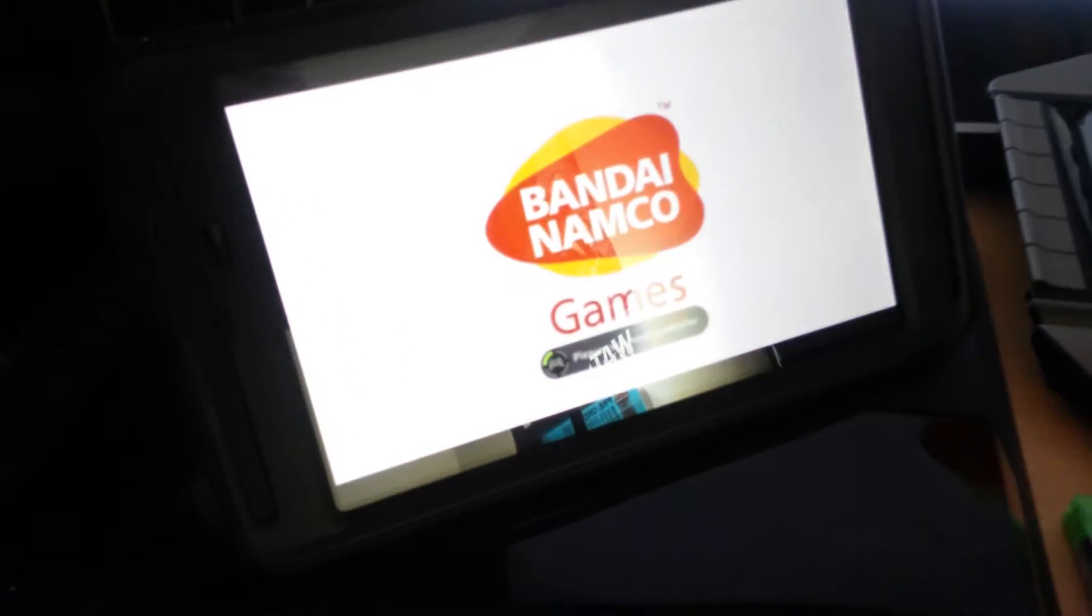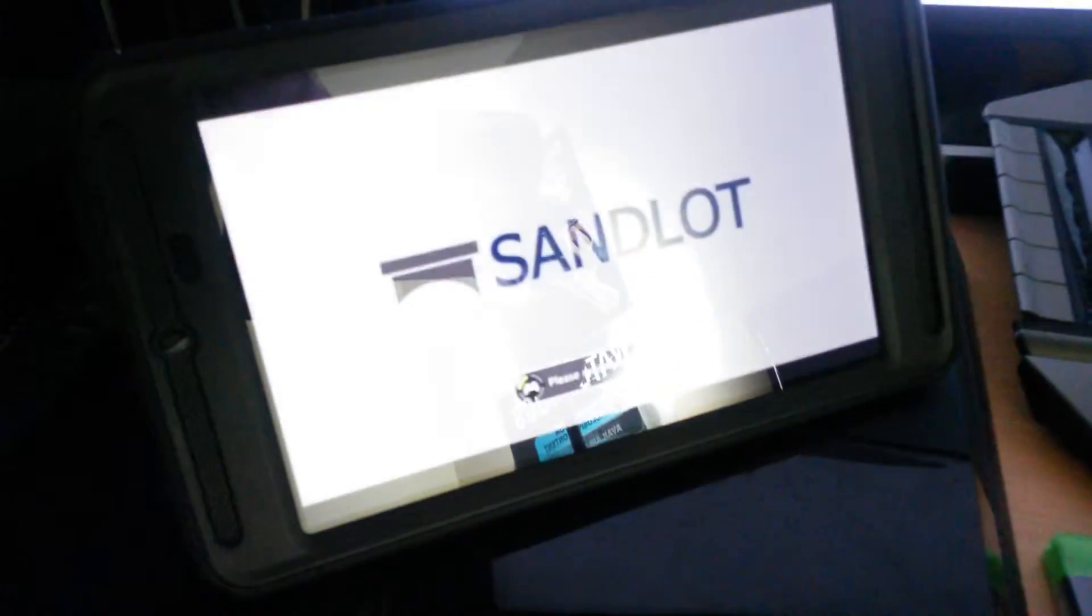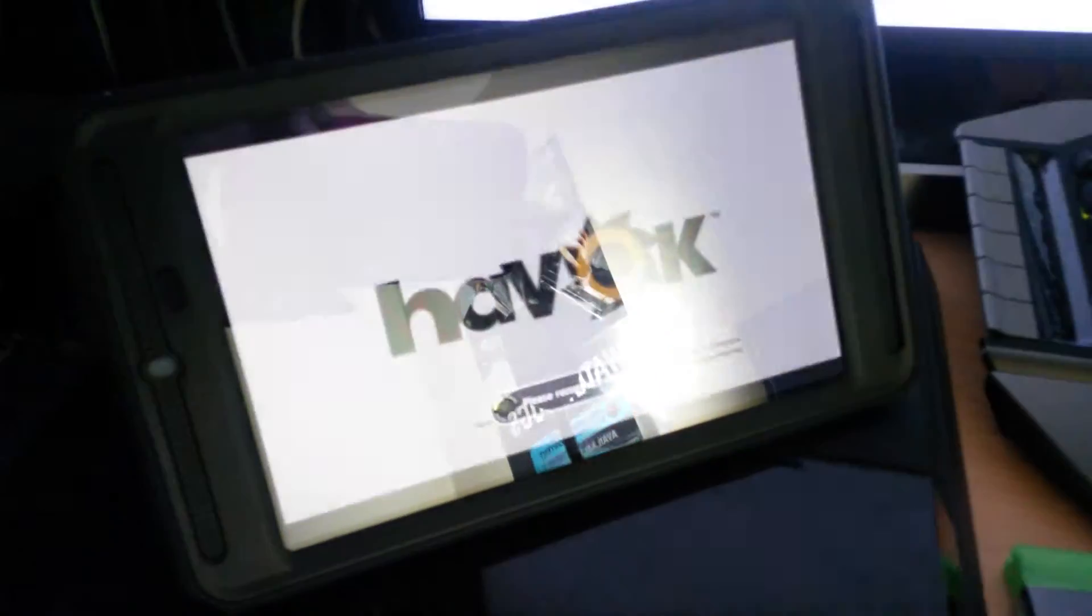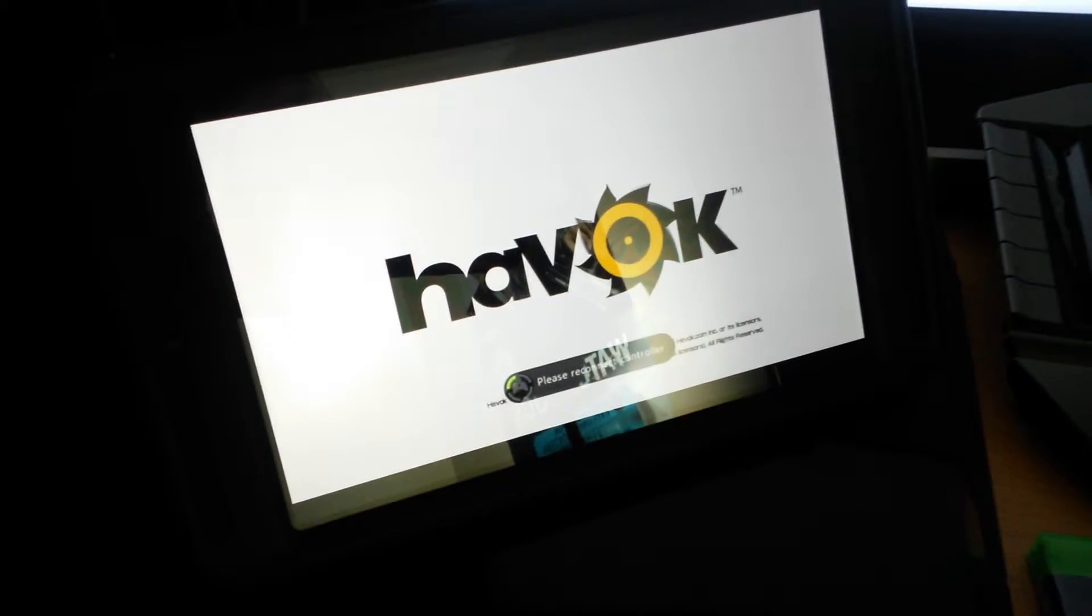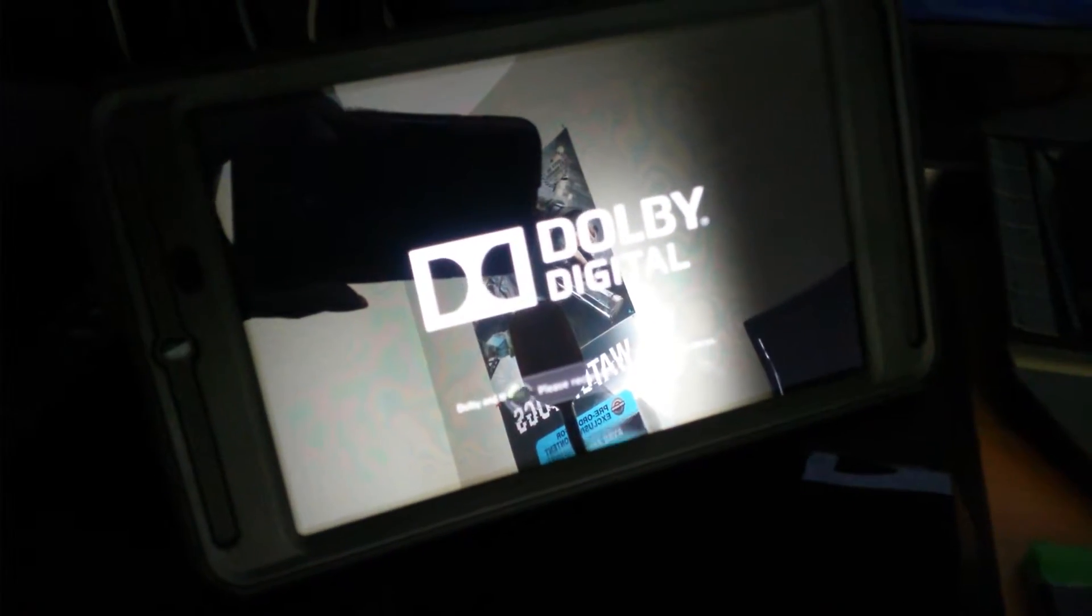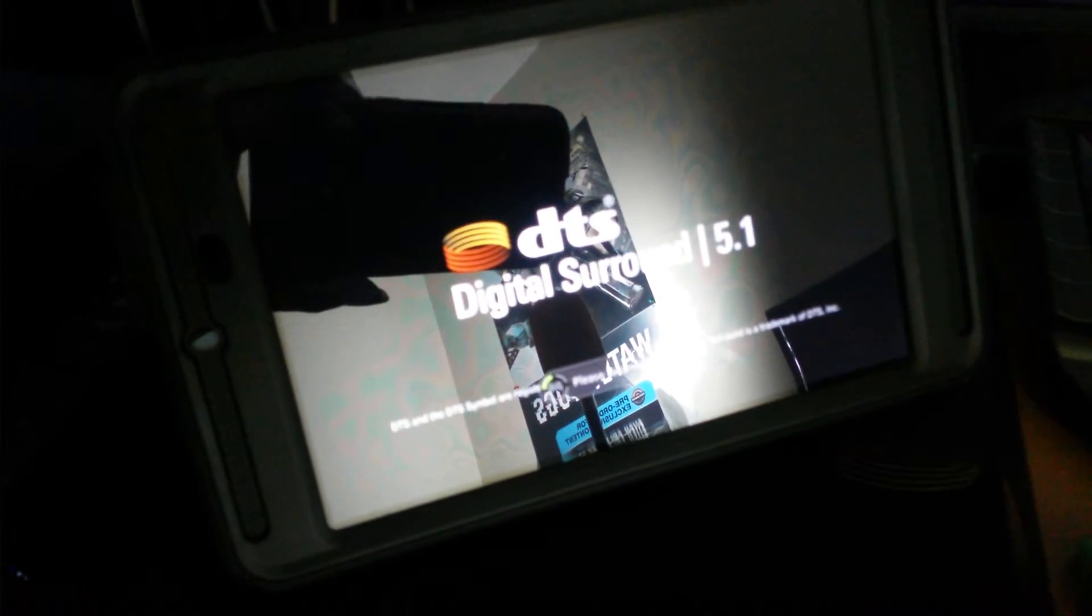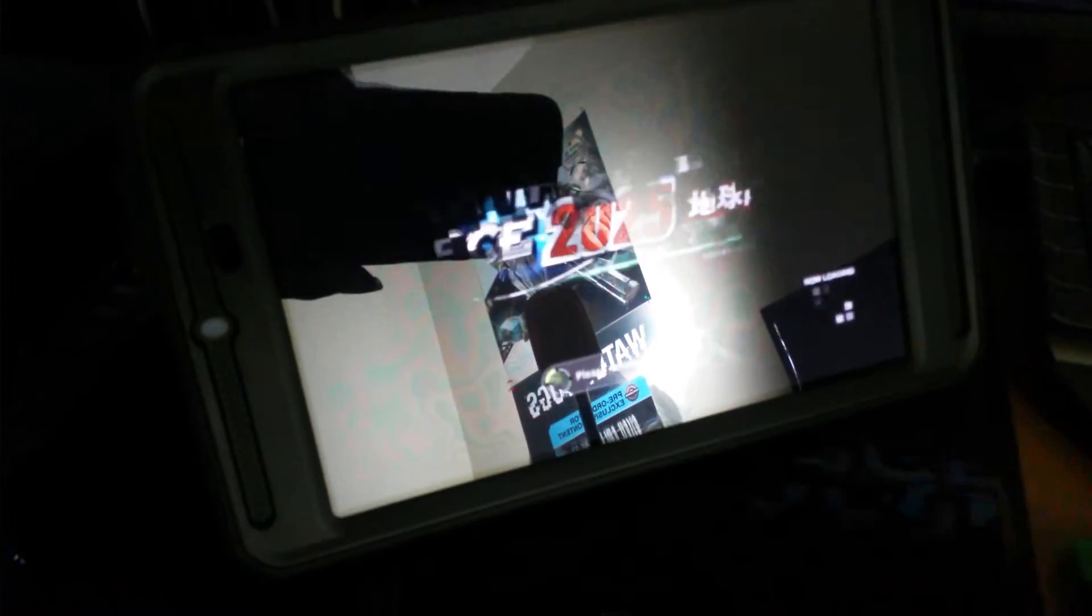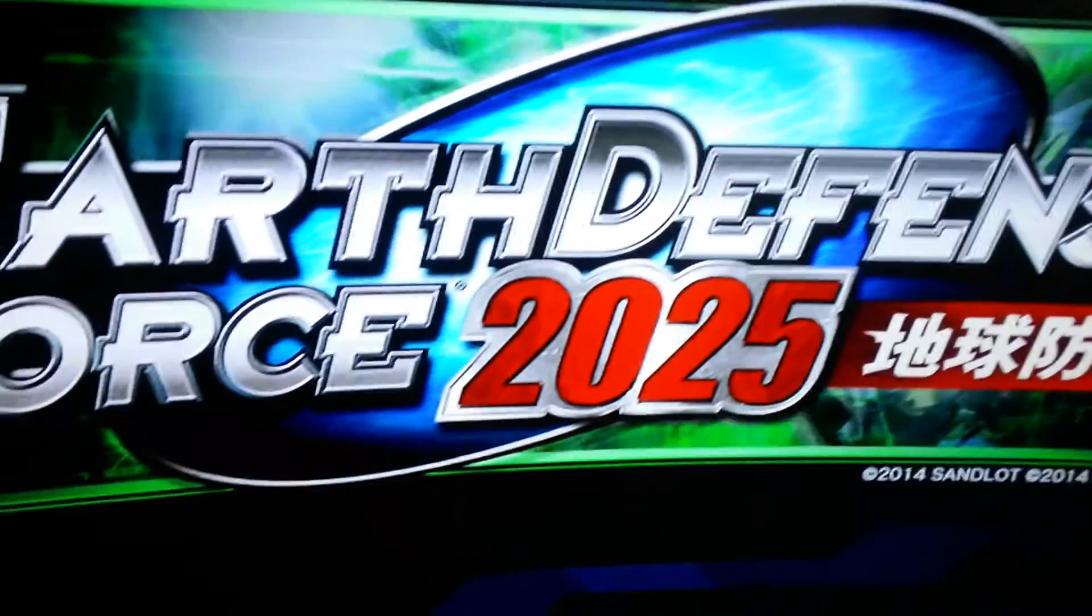NVIDIA Shield Tablet. Xbox One, Xbox 360 games, streaming to your Shield Tablet. Thanks a lot for watching.